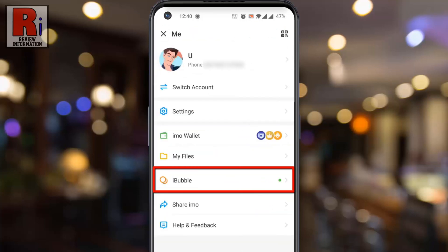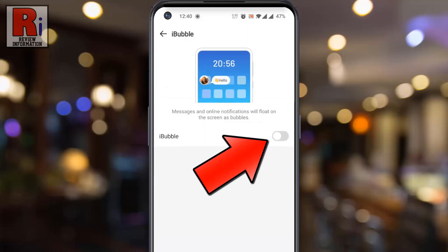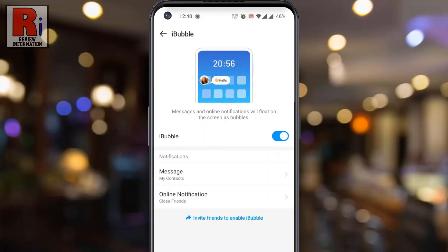If you do not see it, you need to update your Emo app. Now tap on it. Simply tap the slider to enable it. The feature has been enabled.